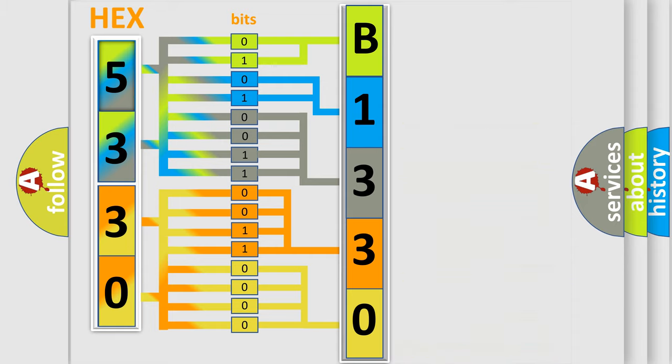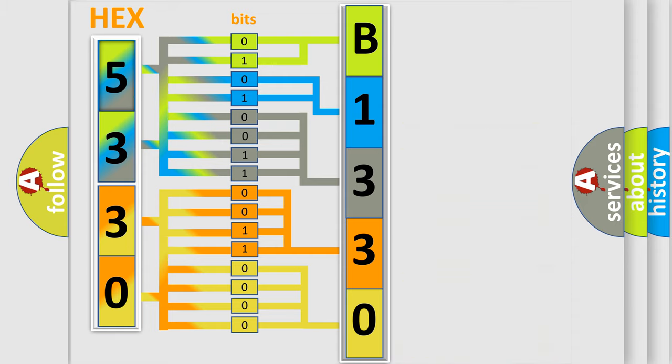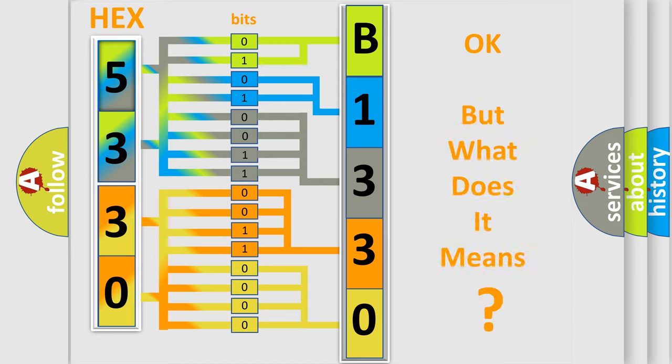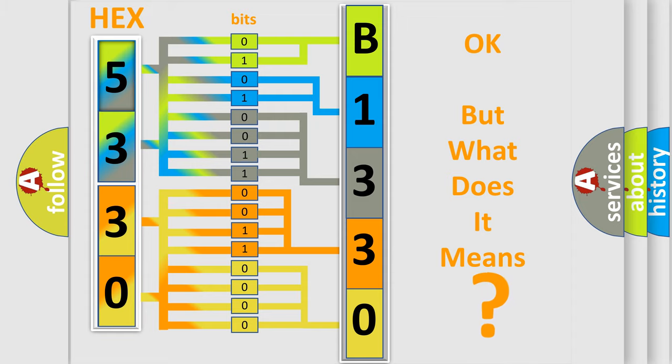We now know in what way the diagnostic tool translates the received information into a more comprehensible format. The number itself does not make sense to us if we cannot assign information about what it actually expresses.